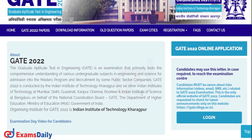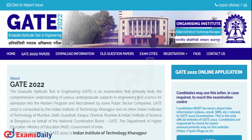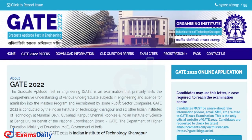In case you have any challenges, you can register through the website. However, your challenges will only be accepted with a payment of Rs. 500 for each and every question. I am now going to explain how to register your challenges.